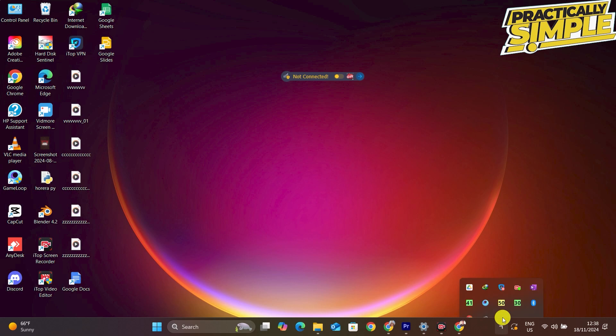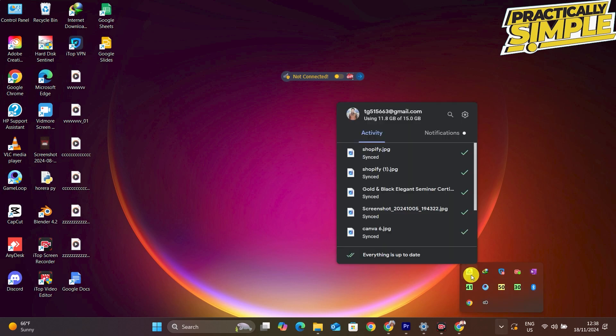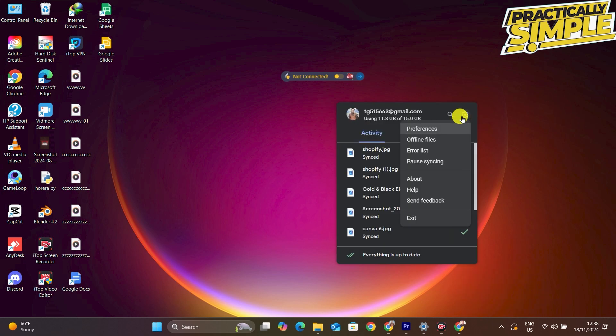You have to log into your account, the same account as your Google Drive. You need to click on settings and click on Preferences.